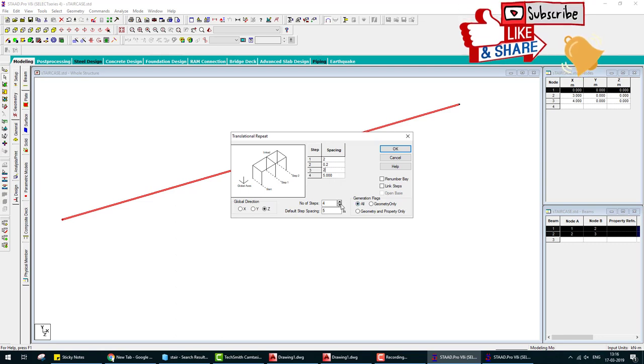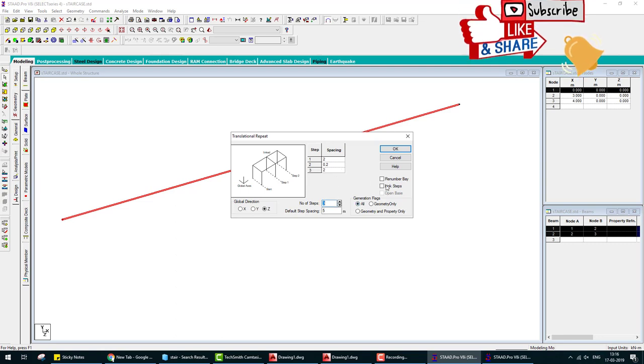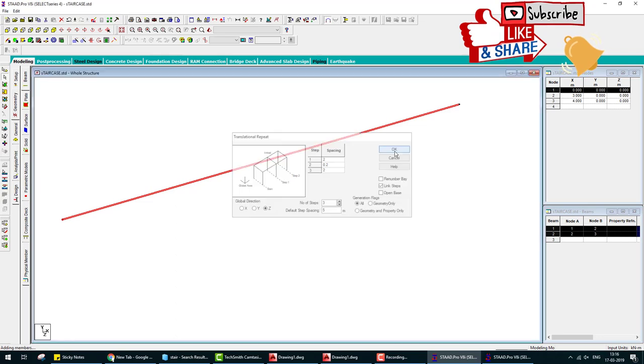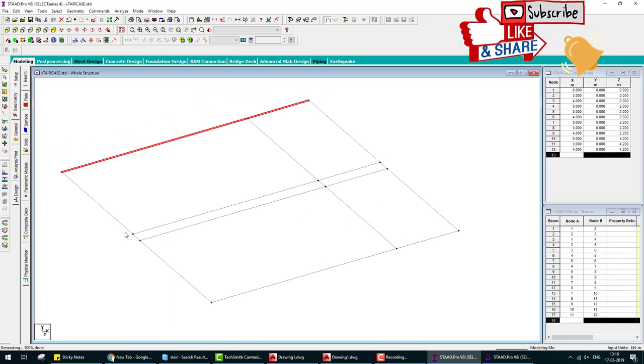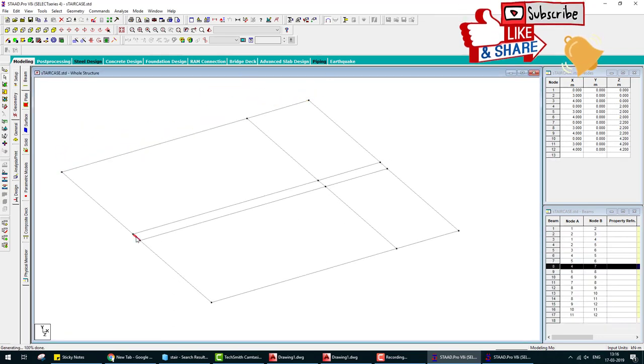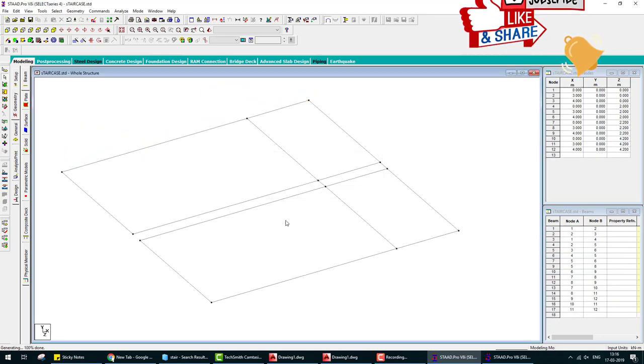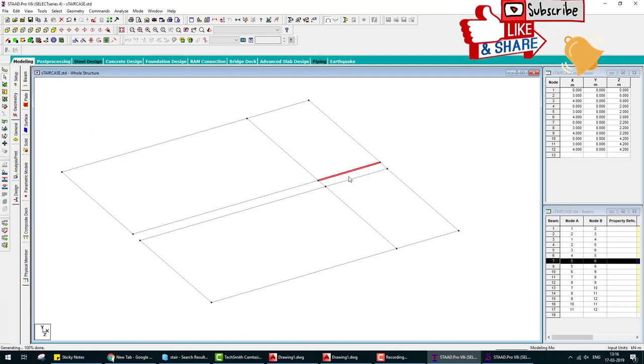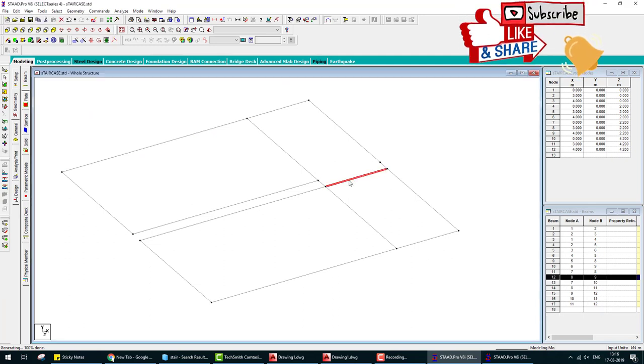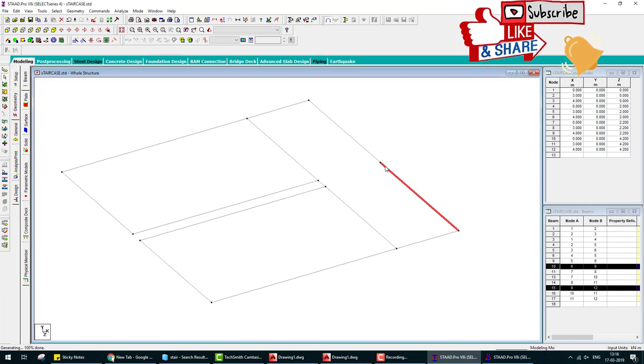Go to the geometry and merge selected beam and merge. Now our plan is ready.